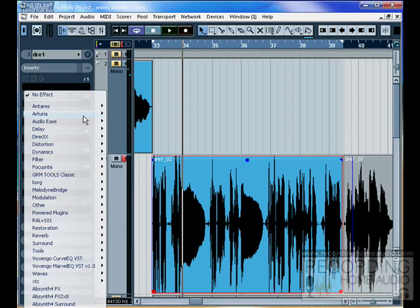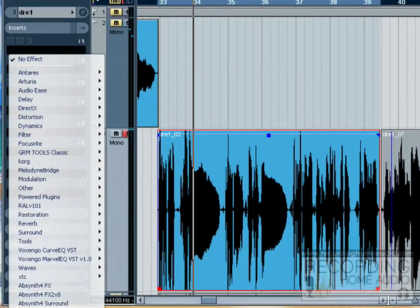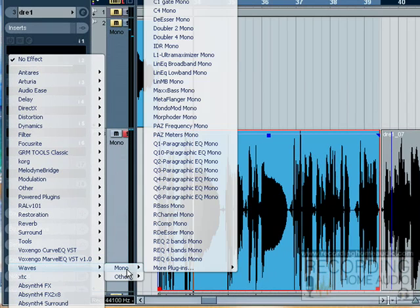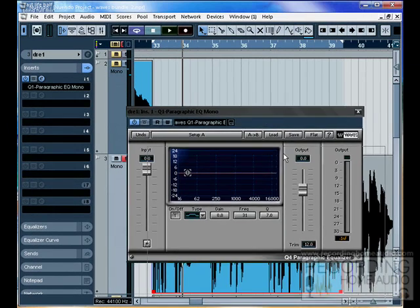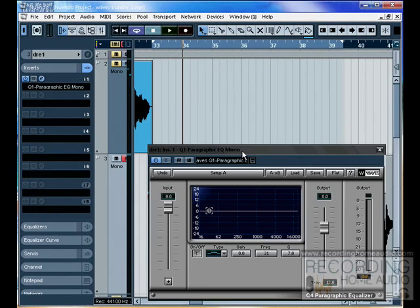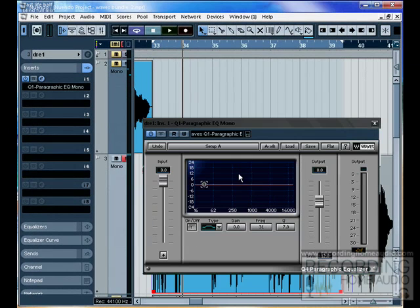In our Wave bundles, we have a series of EQs called the Q1, Q4, etc. This is a Q1 EQ, which means it has one band.